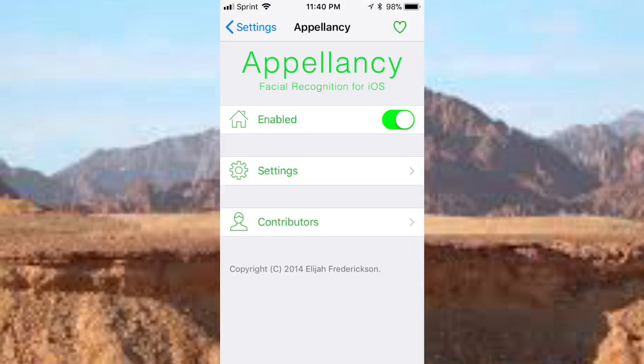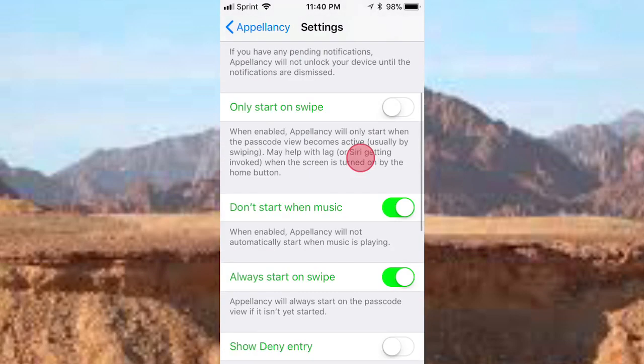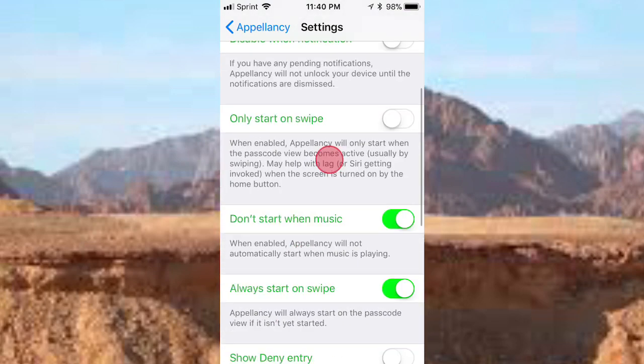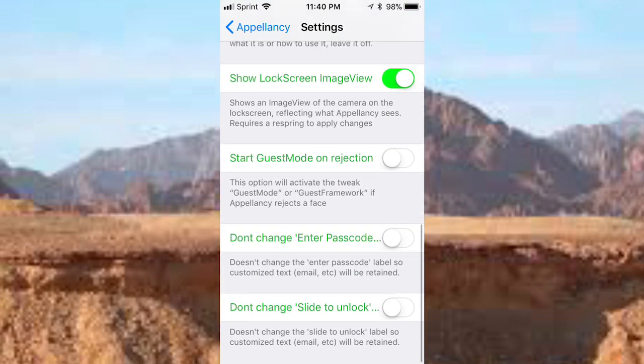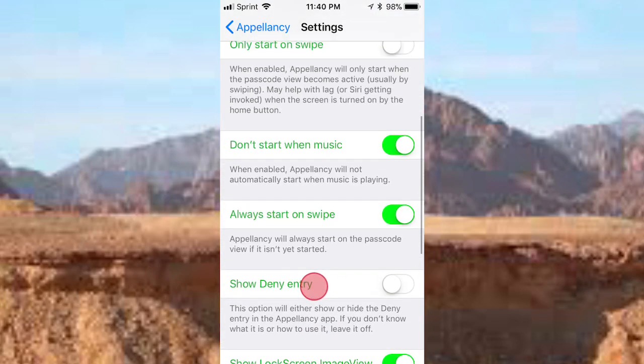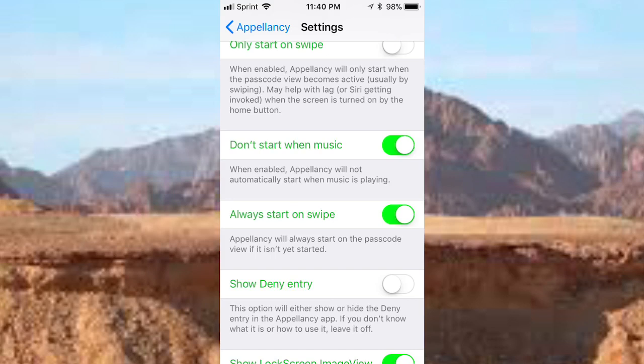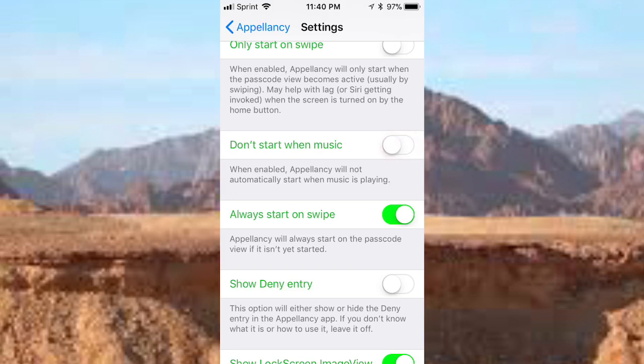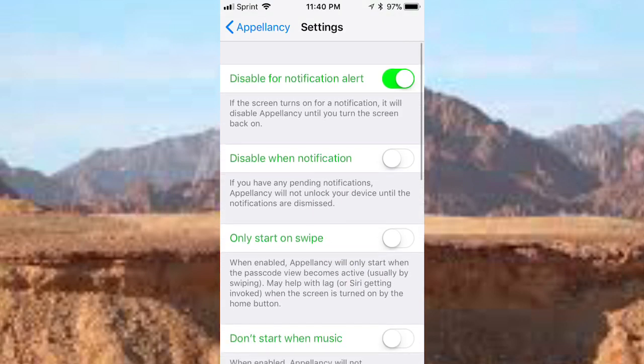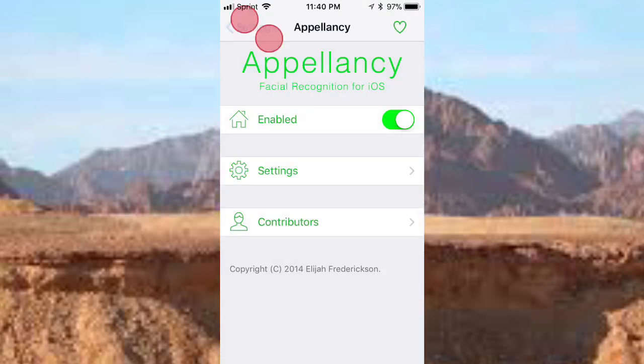Make sure it's enabled. Tap on settings and you basically have some settings you should mess around with and play with. It says don't start when music, so basically when you play music it won't start. I like to have that off because if I listen to music, I still want to use my Face ID for it. There's some settings you just choose depending on what you want.